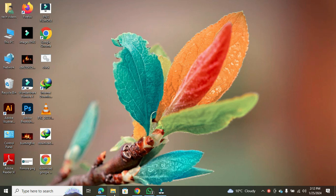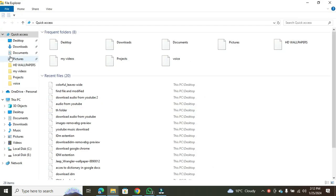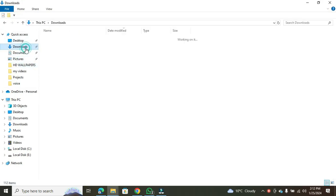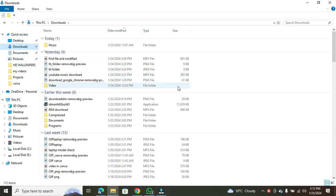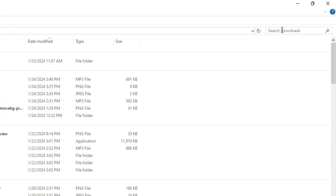Firstly, open File Explorer and navigate to the folder location where you want to find a file. In the File Explorer, on the right side, locate the search box.